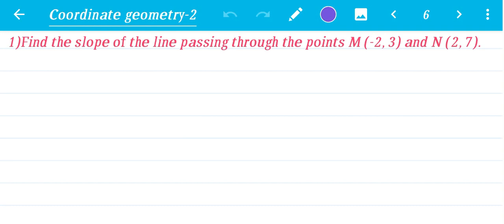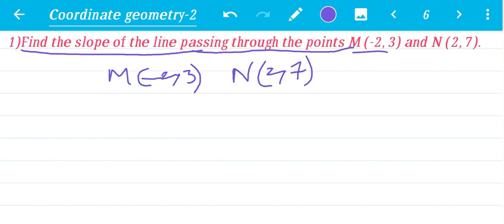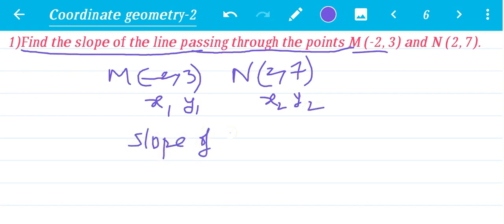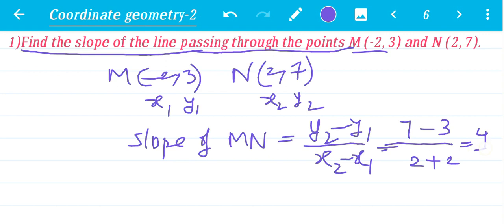Now we will see some questions. Find the slope of the line passing through the points M(−2, 3) and N(2, 7). Take the first point as (x1, y1) and the second as (x2, y2). Slope of MN: apply formula y2 minus y1 by x2 minus x1. y2 is 7, y1 is 3: 7 minus 3. x2 is 2, x1 is −2: 2 minus (−2) equals 2 plus 2 equals 4. So 4 by 4 equals 1. Slope equals 1.